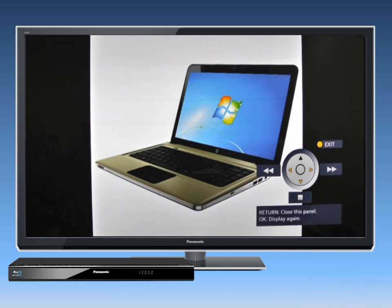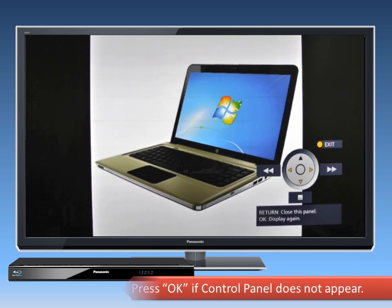The Control Panel is displayed once the playback starts. If it doesn't appear, try pressing OK.